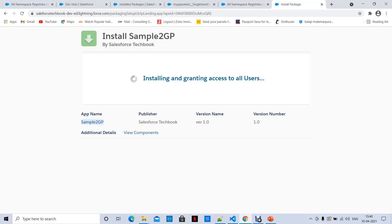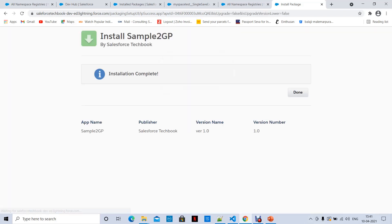You can see the publisher is Salesforce TechBook, with the version name and number for 'sample2gp'. Both methods give you the same result. Please go through the video once again and try to execute all the commands. I suggest completing Part One — second-generation managed packages — first, then complete Part Two.